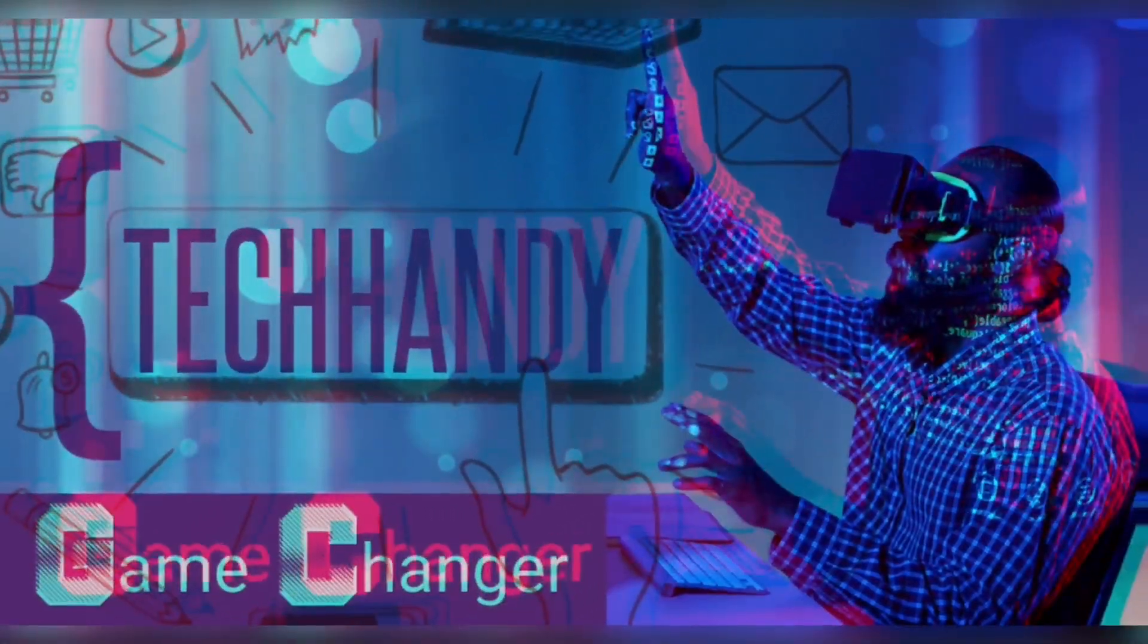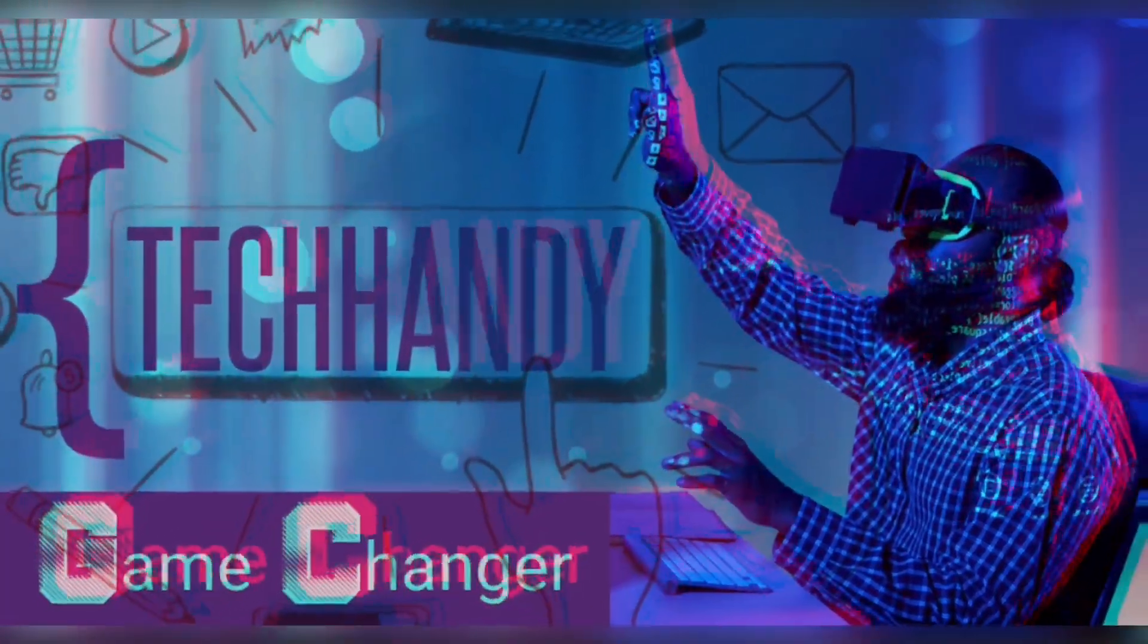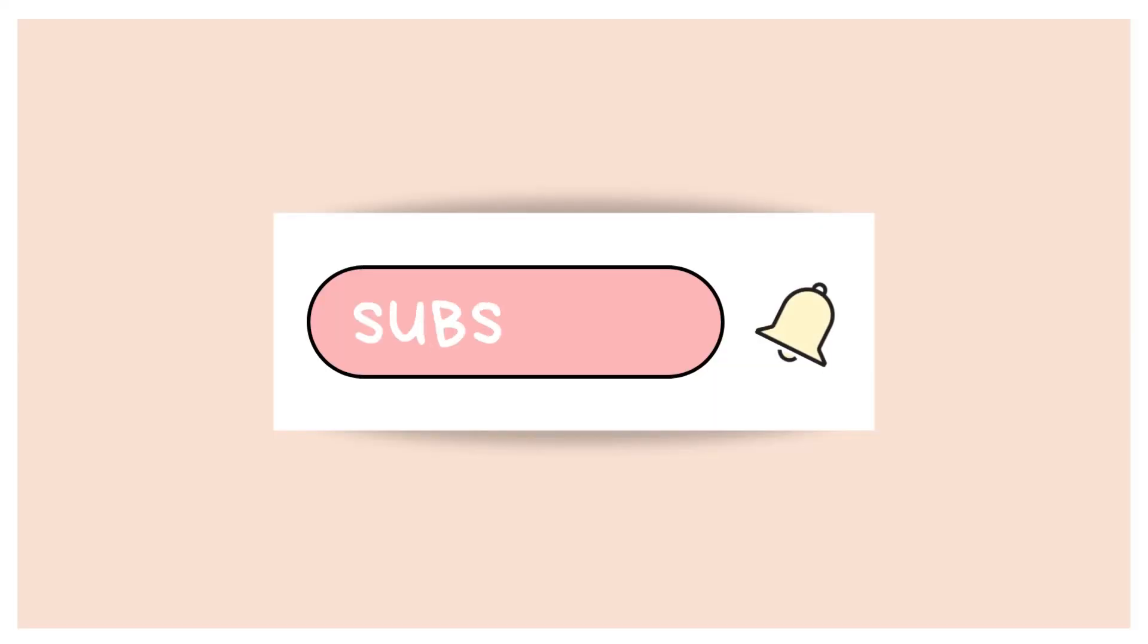Welcome back friends to your tech handy channel. Please like and subscribe to our channel and click the bell icon to get new video updates.